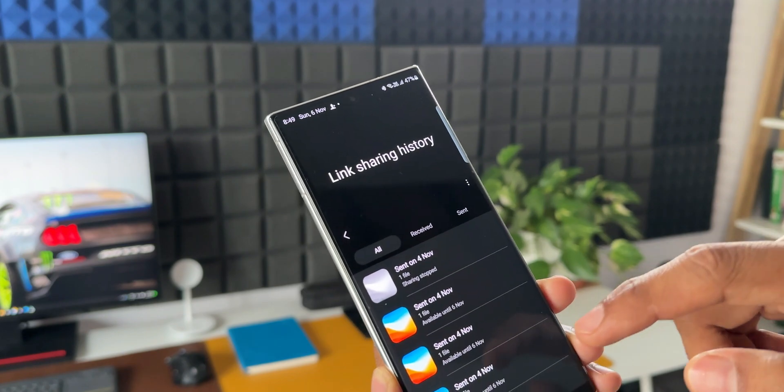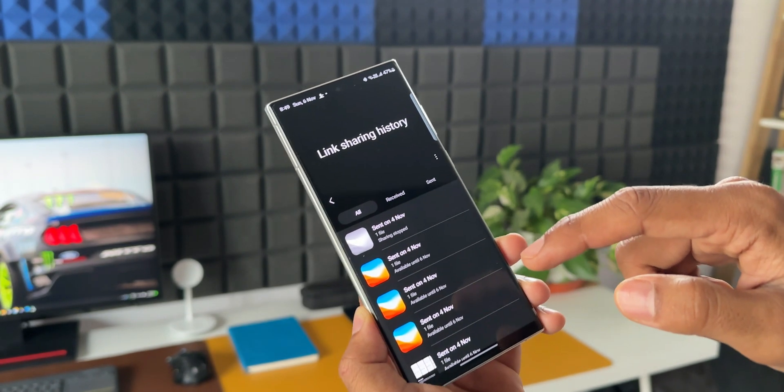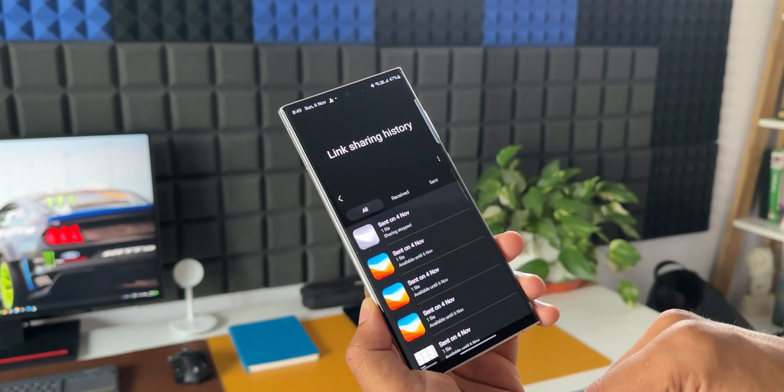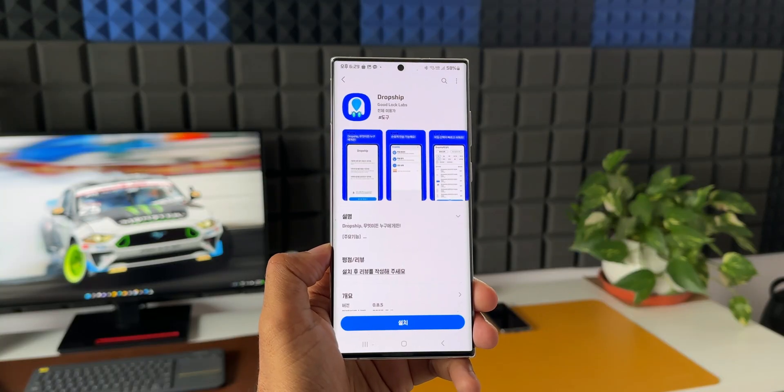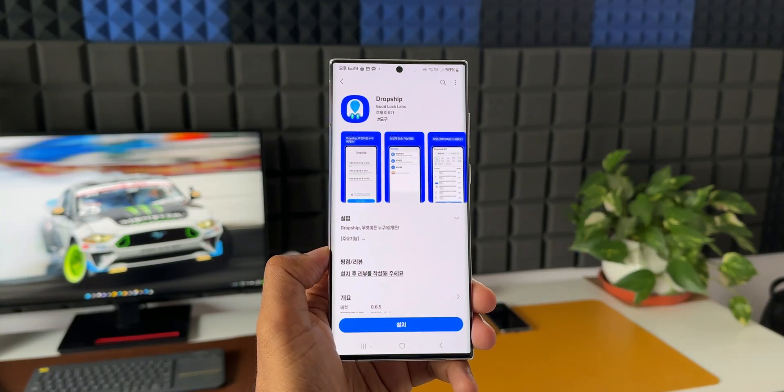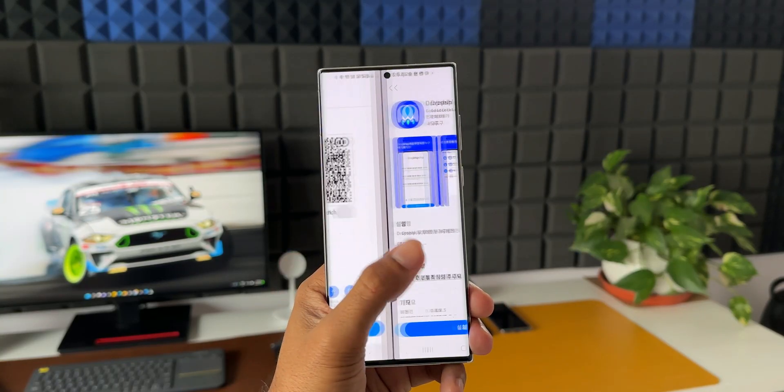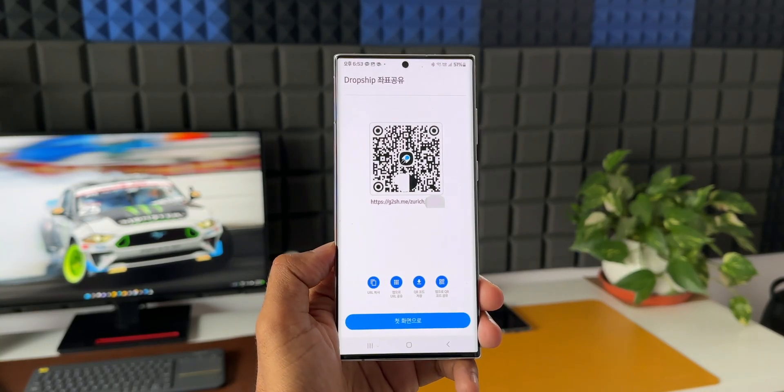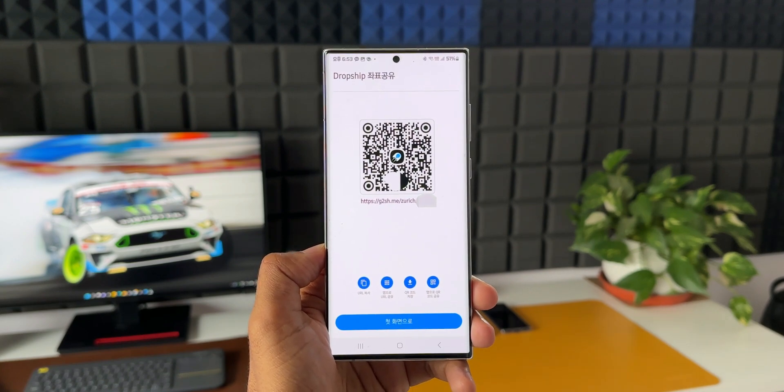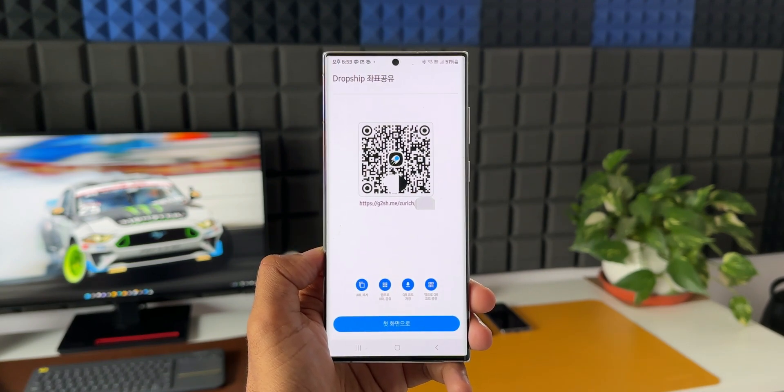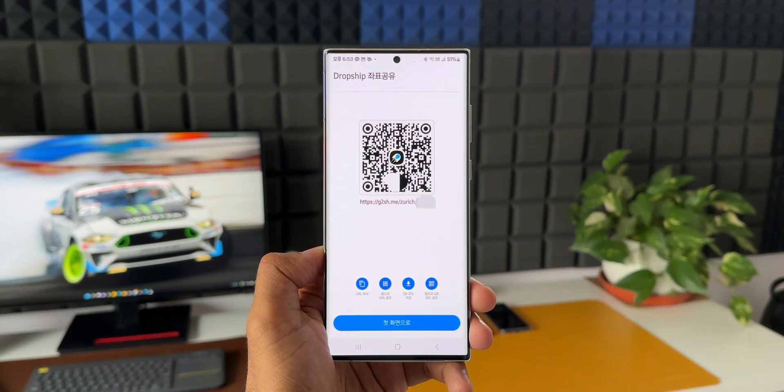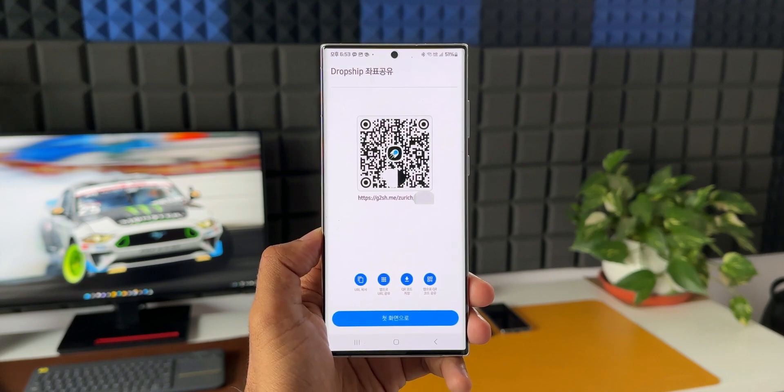Now apparently this new Dropship module is supposed to work like link sharing feature using the internet to transfer the files between devices. At the moment this application is available only in South Korea and this is expected to hit the other Goodlock supported markets and devices in a few days.